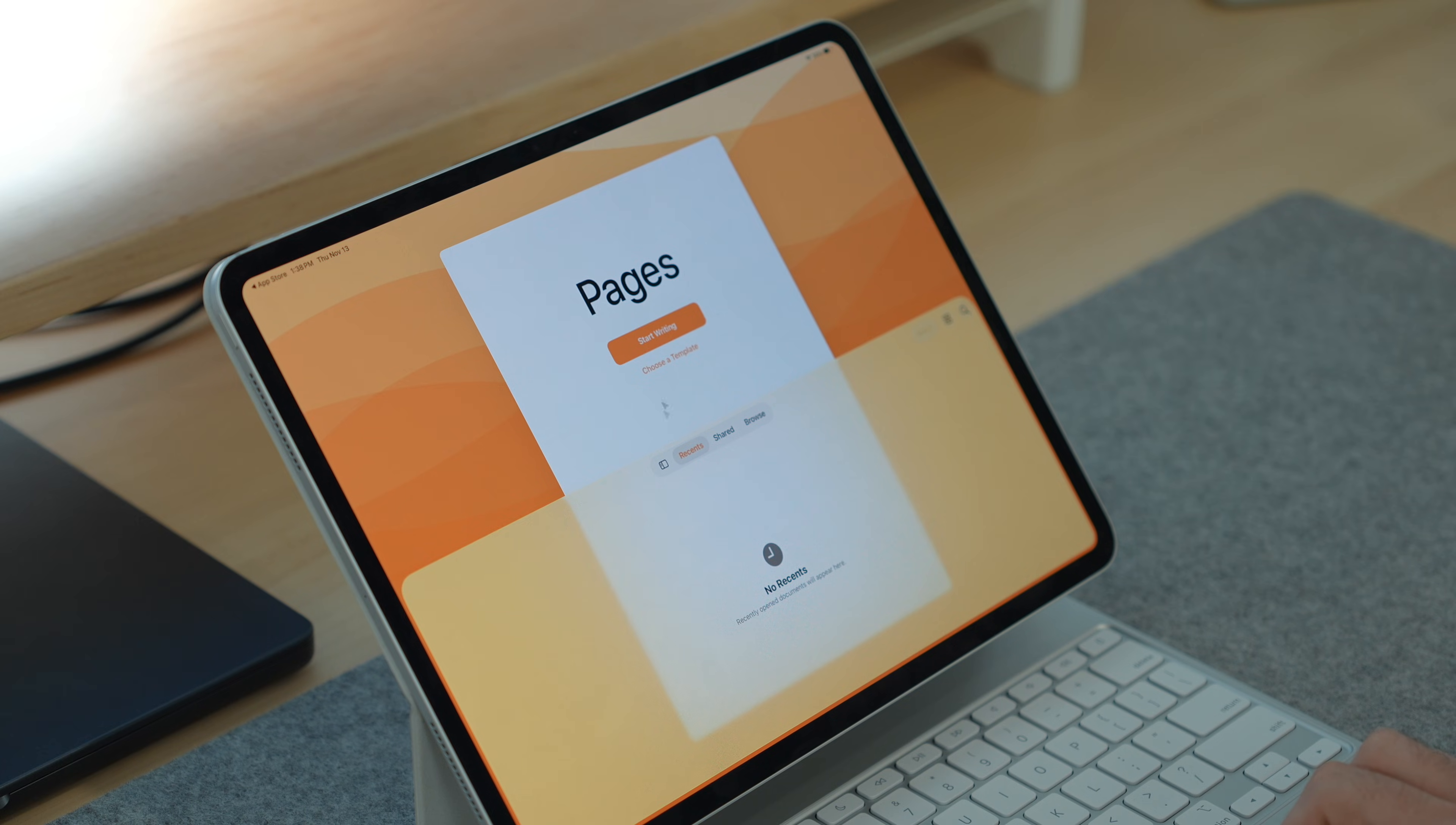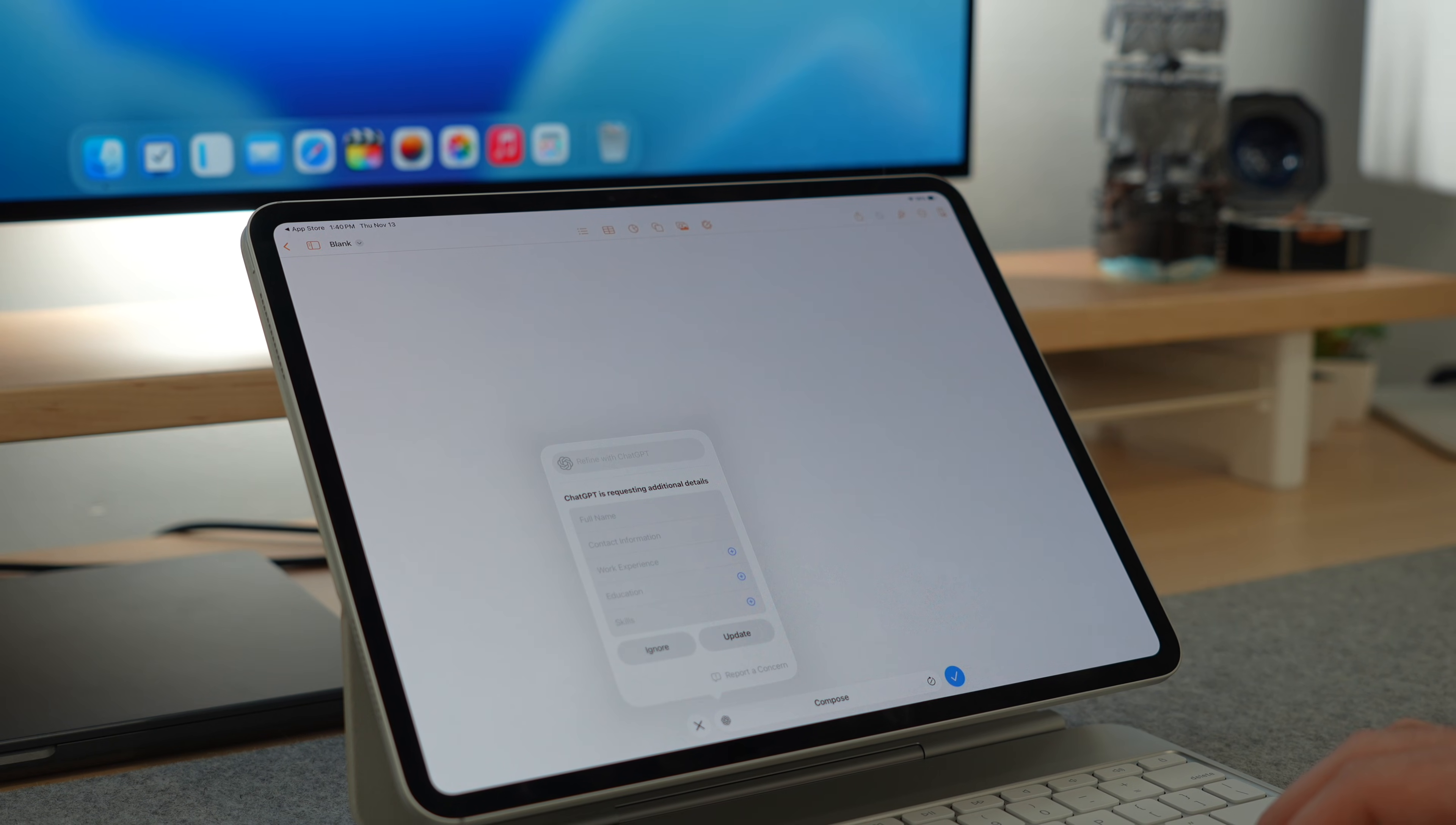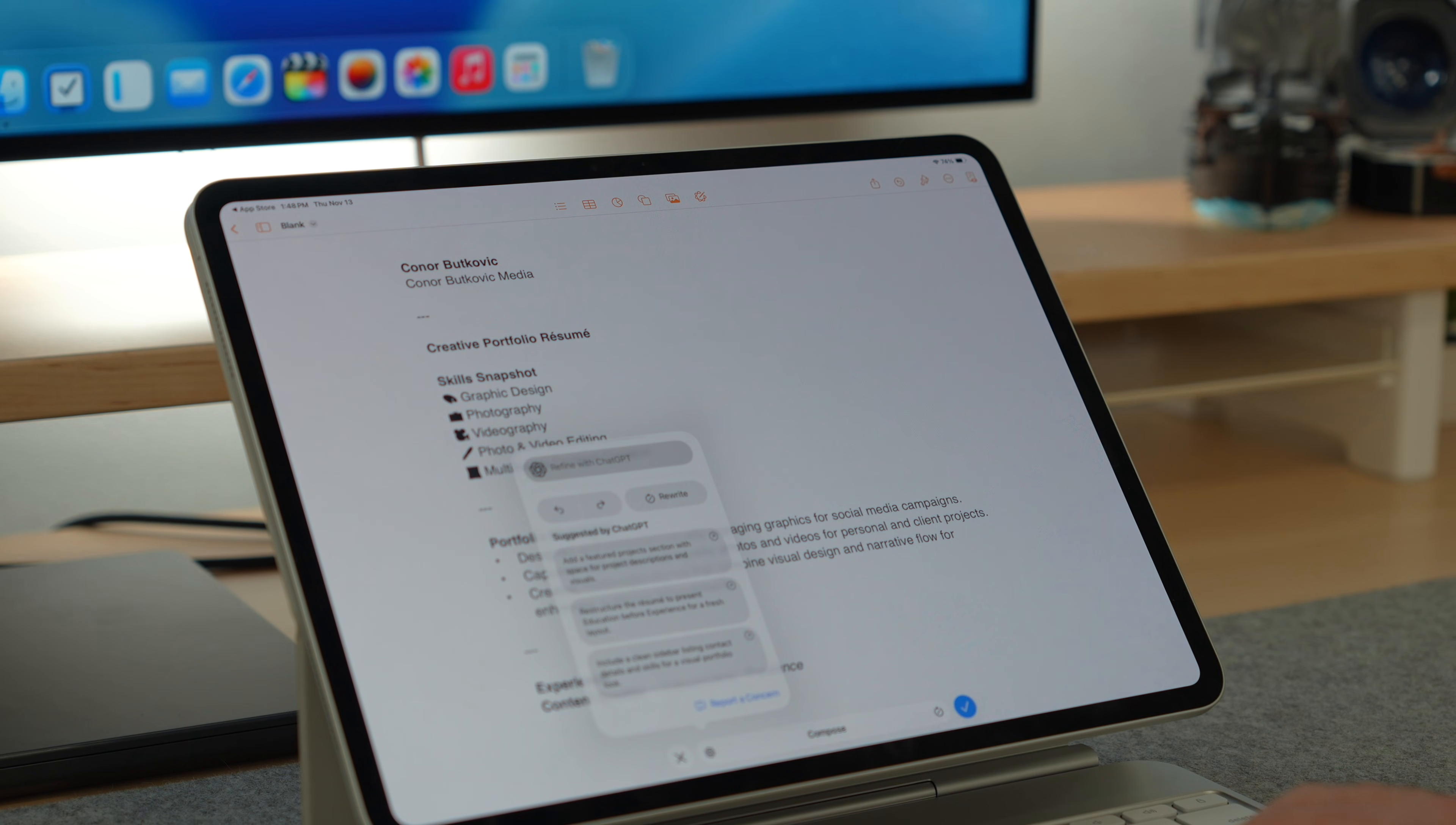And then there's arguably the best part about Apple Intelligence, which is the ChatGPT integration. It's now just built directly into the system. So let's say you're in Pages and you want to write a resume, for example. Just bring up writing tools, tap Compose, and ChatGPT steps in natively. You can type in 'write a resume,' fill in a few quick details about your background, and within seconds you'll get a full formatted document right inside the Pages app. No app switching, no weird formatting, no copy and pasting type of situation. It all just happens within the app.